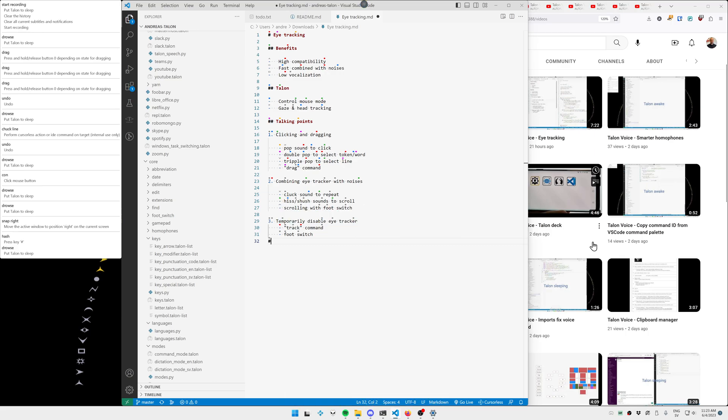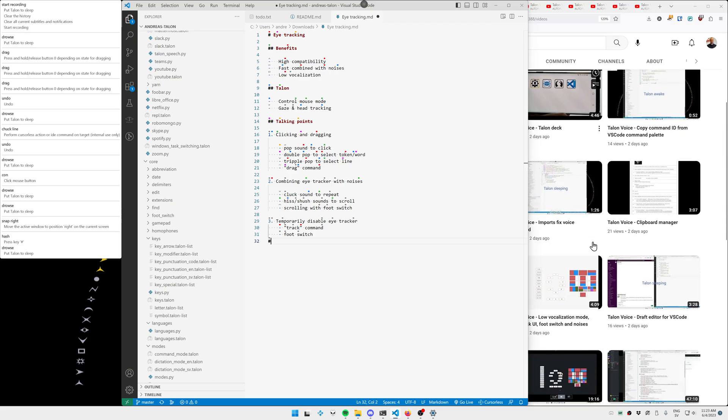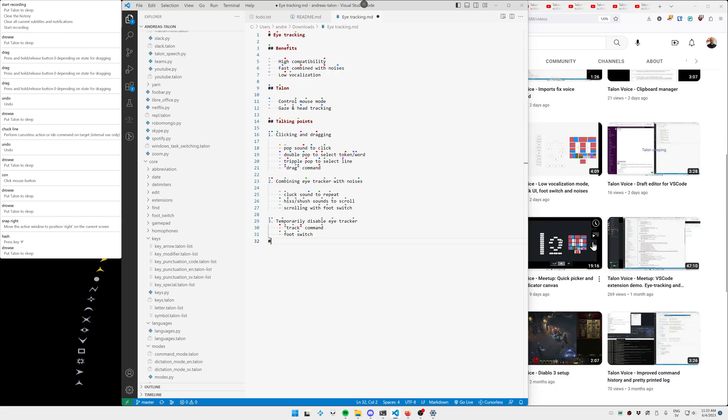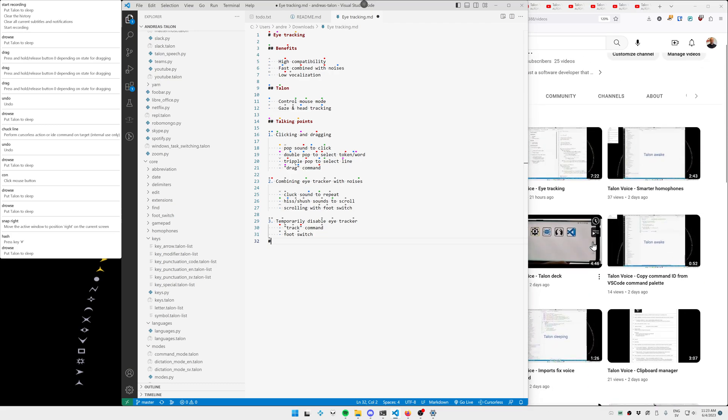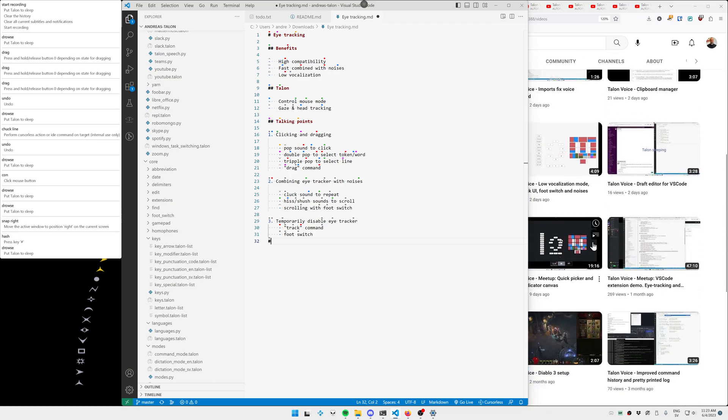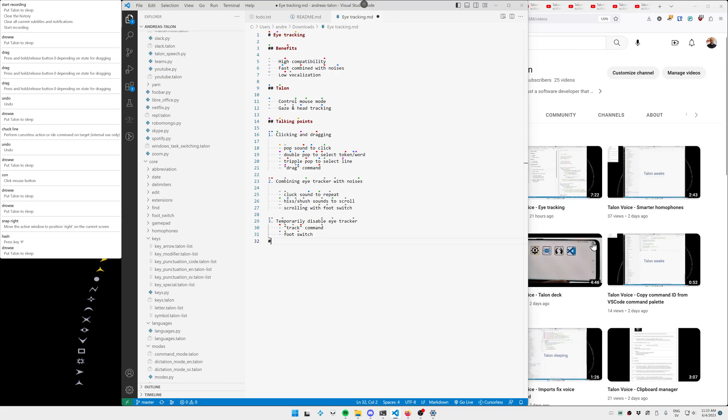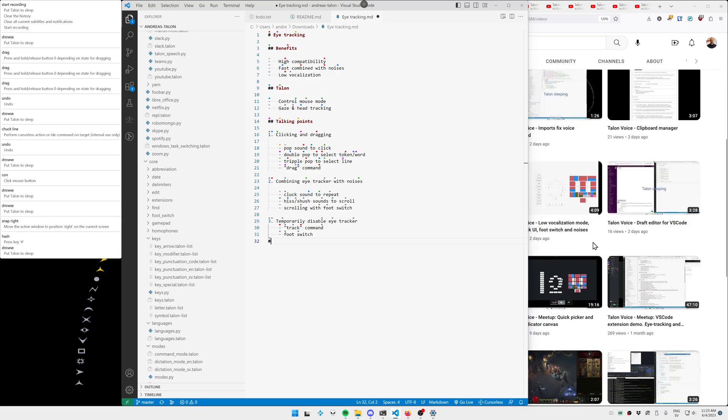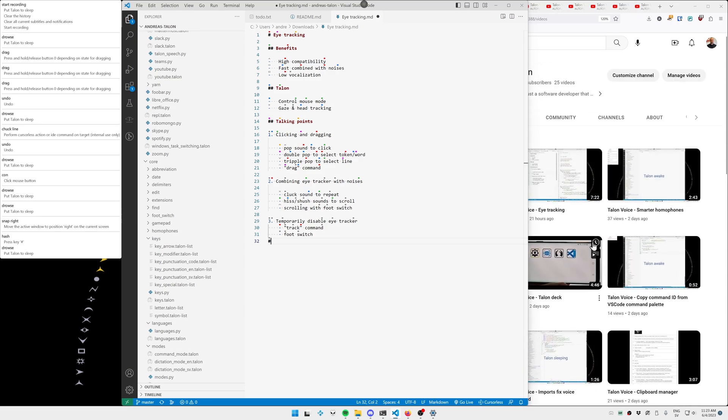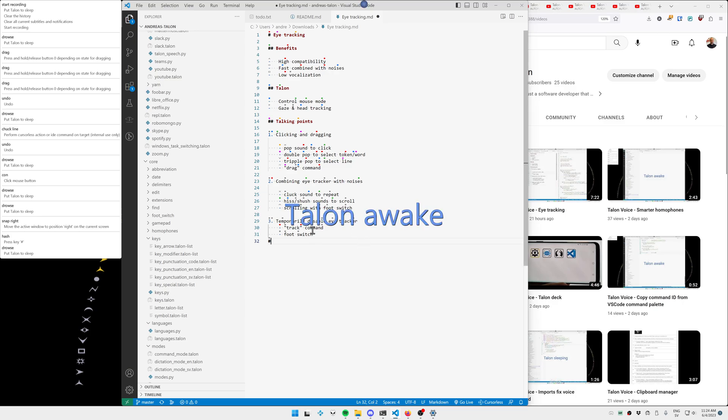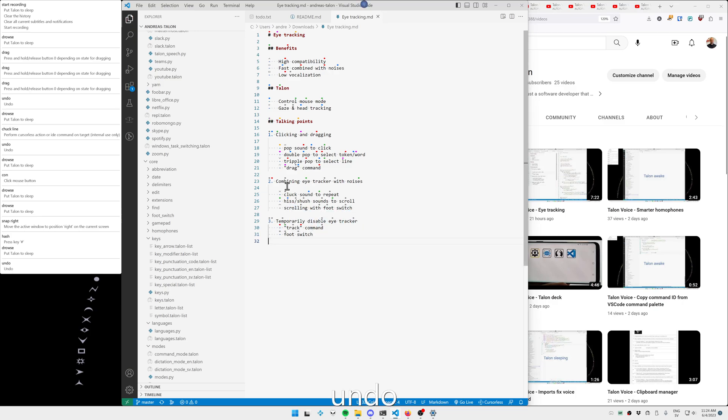As you can see, VS Code is focused, and I can still actually scroll in Firefox. I'm now using my foot switch. And that's how a normal mouse and scrolling works. But it's kind of beneficial compared to a voice command, because most voice commands will operate on your current application. Undo.